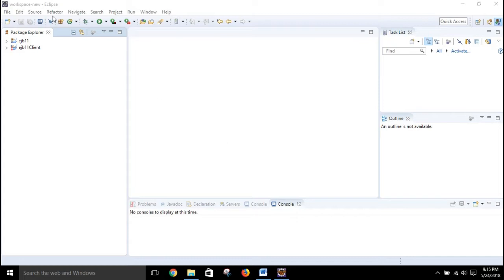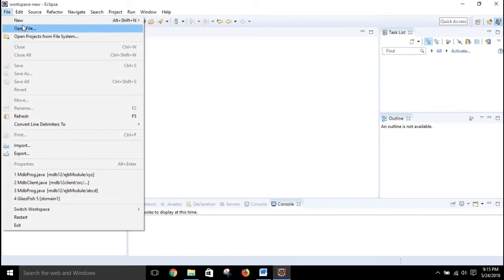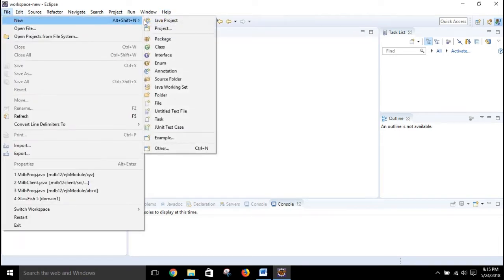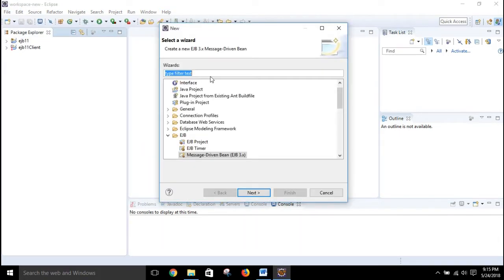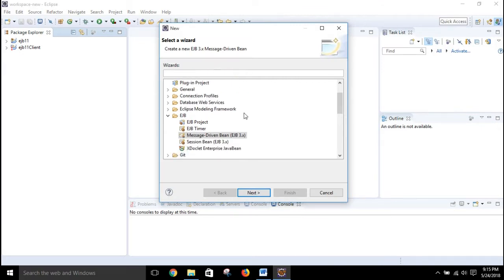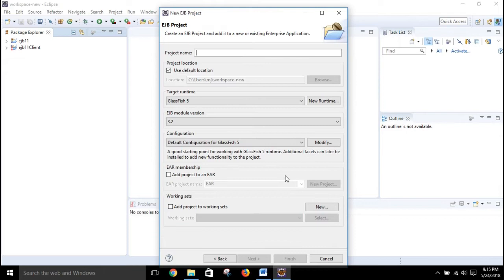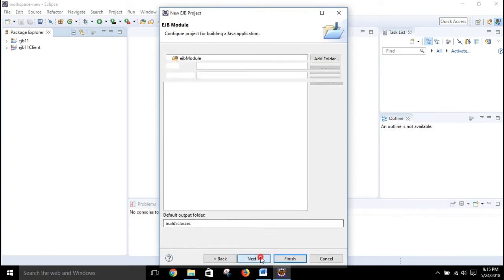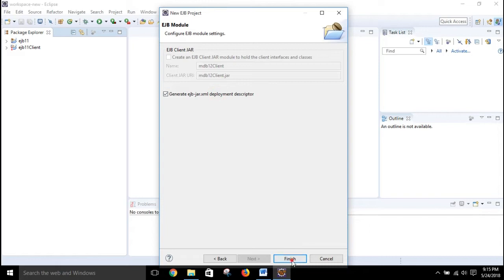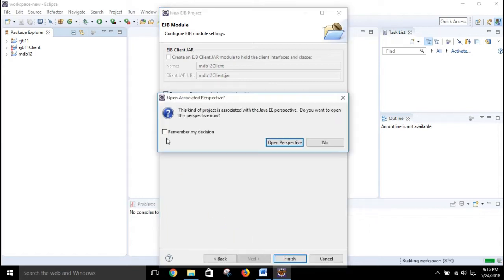First we will go to File, then New, then Others. I will select the EJB project, click on Next, and give it a name like mdb12. Then I will click Next, Next, Finish.